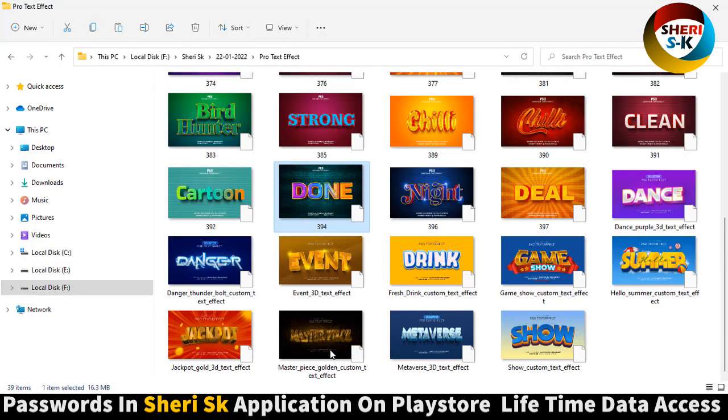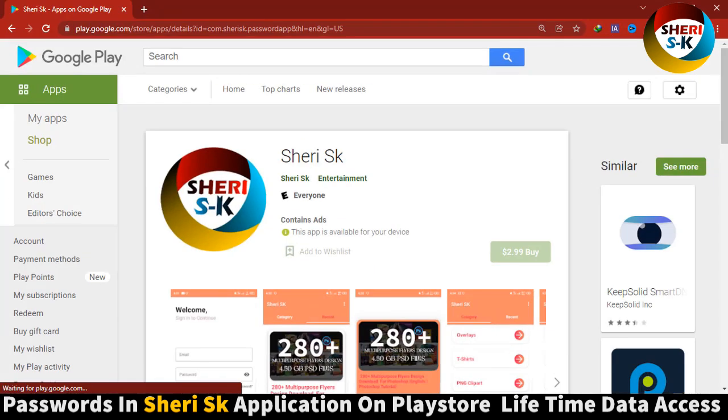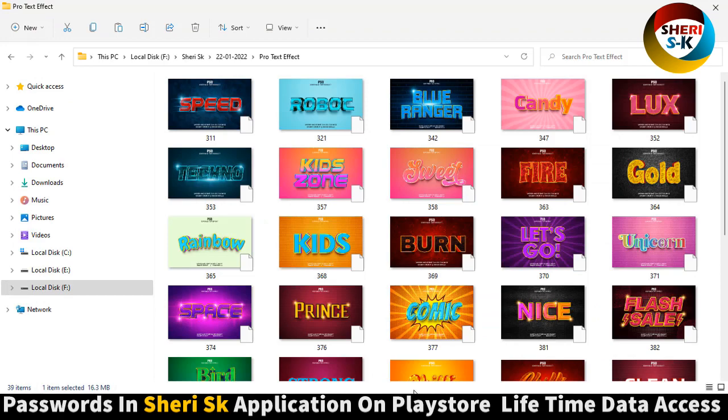I hope these are useful for you. Password in this app, go to Google Play Store, write Sheri SK, and buy now for $2.99. Take care of it.